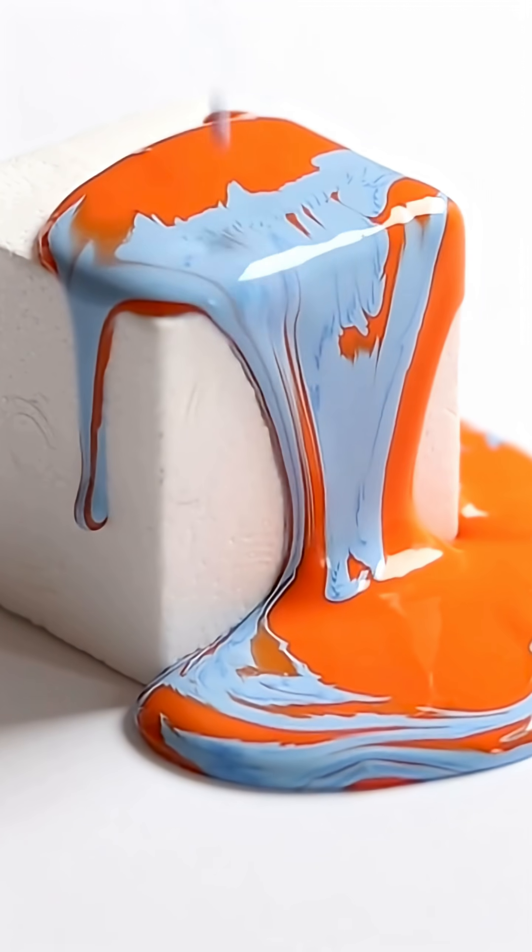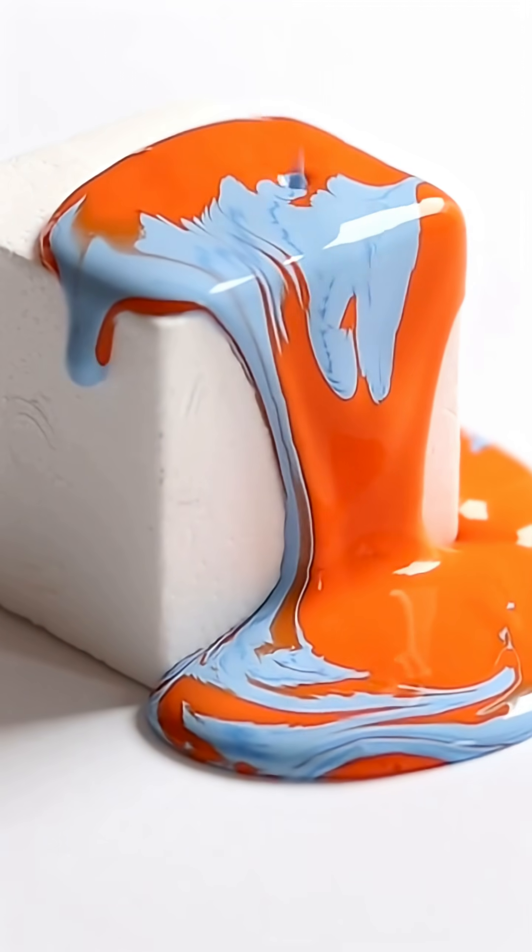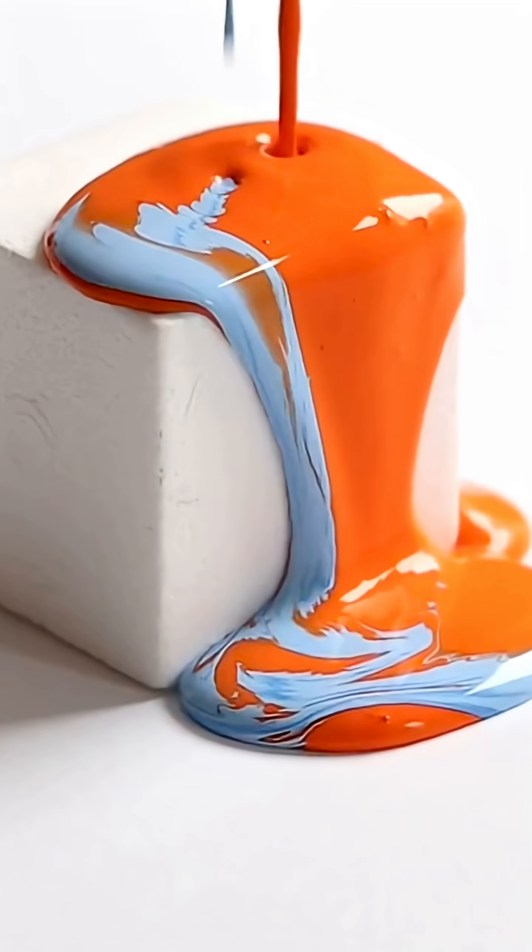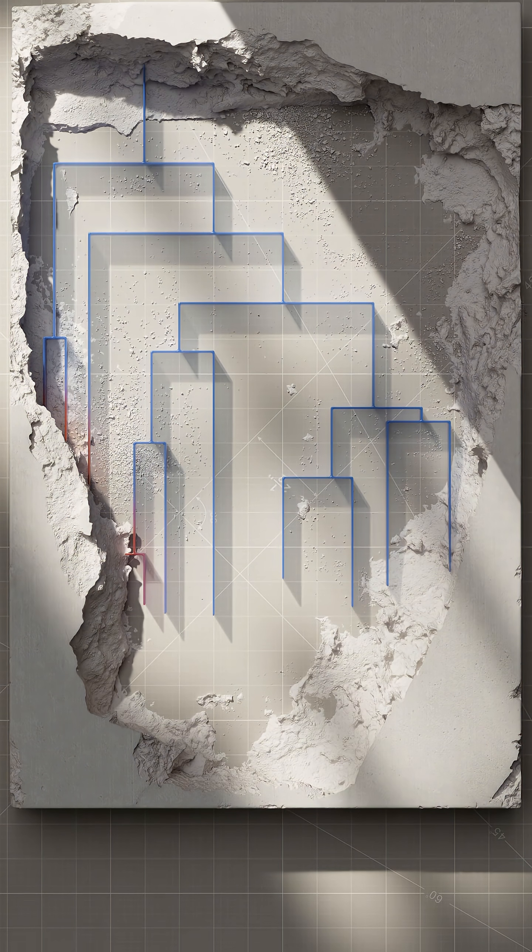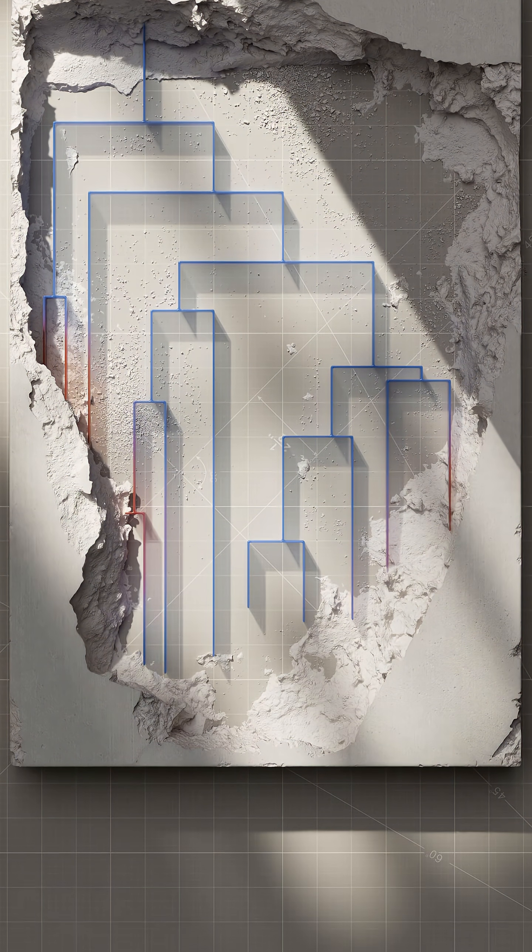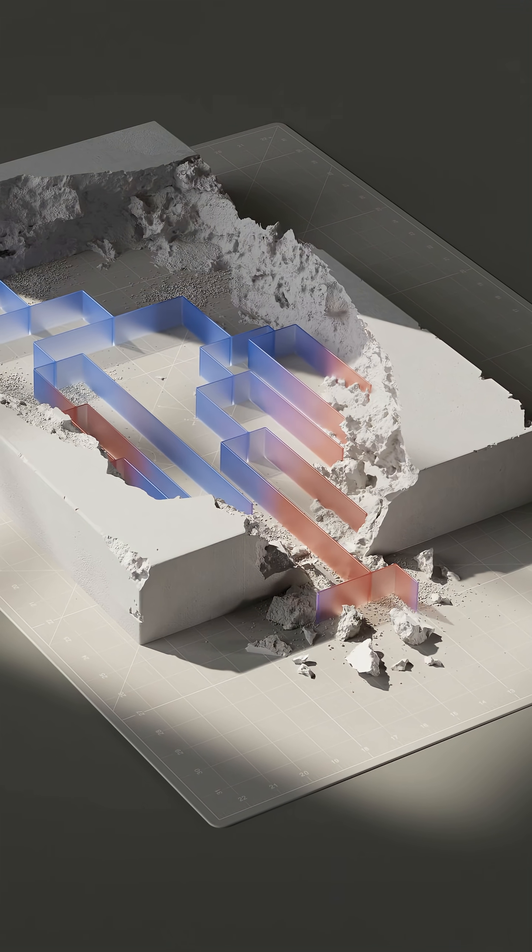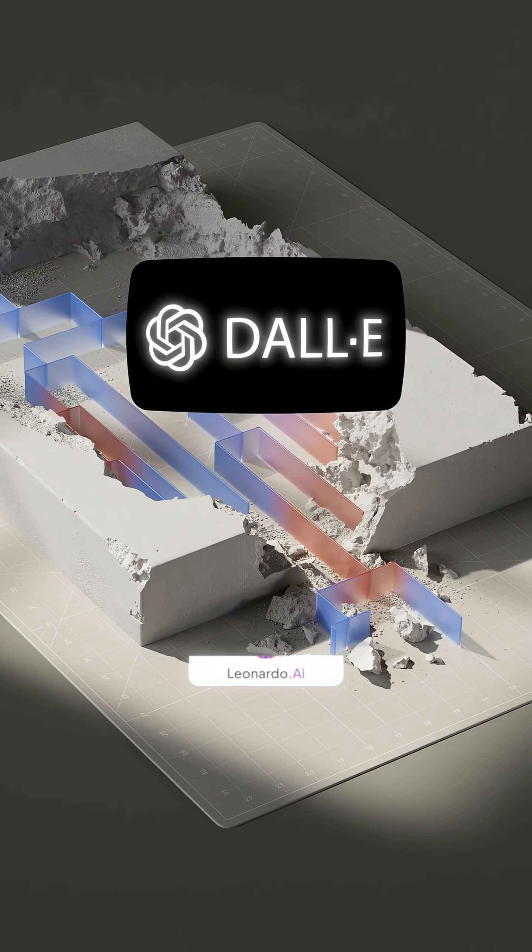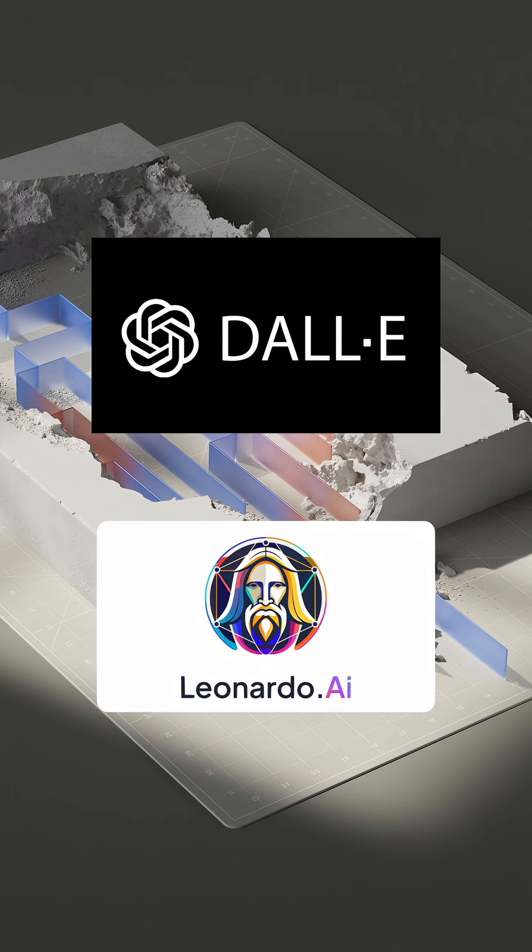Want to create stunning images with AI for free? Here's how you can do it in just a few minutes. Let's compare two of the most popular AI image generators, Dolly and Leonardo AI.